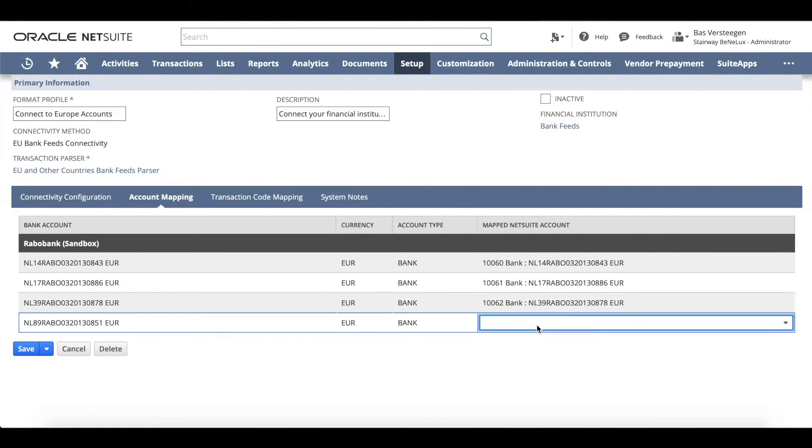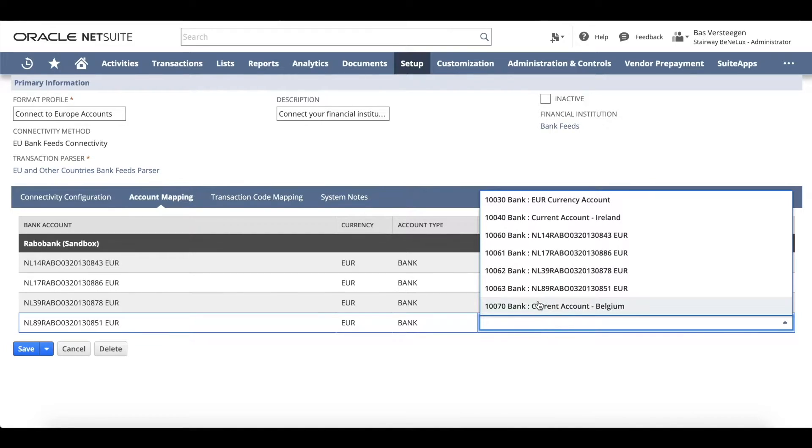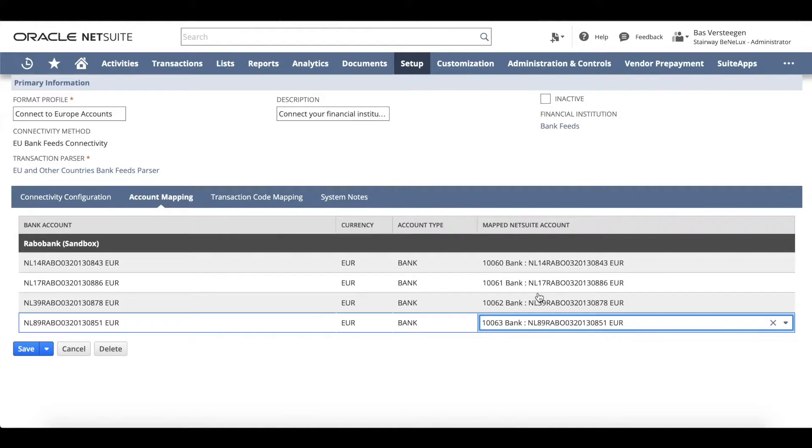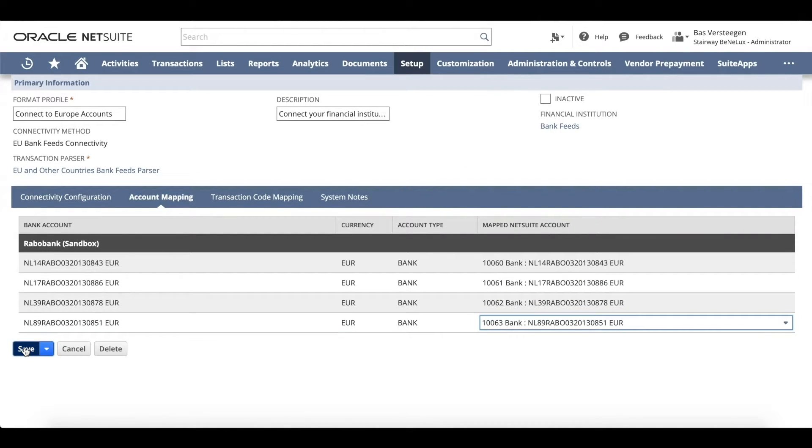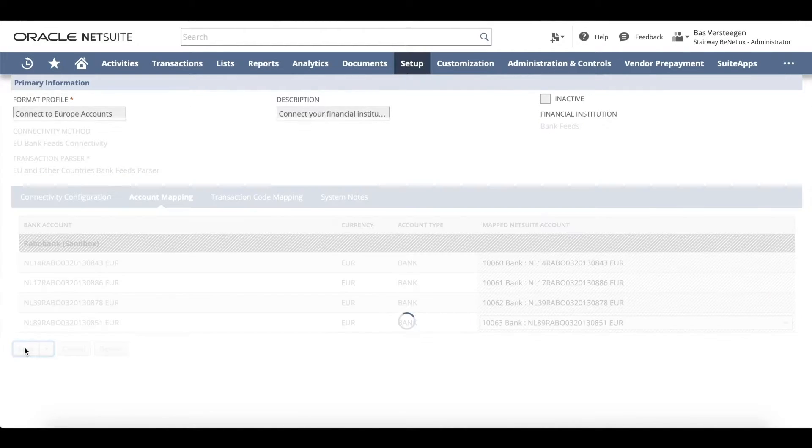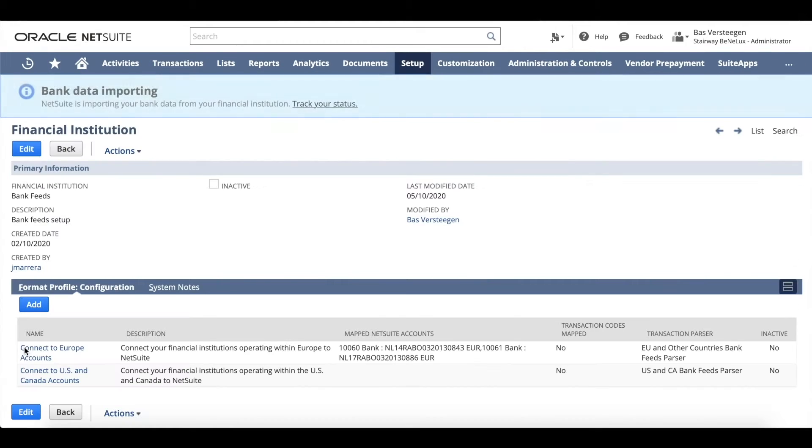Upon setup, NetSuite will automatically request transactions for the past 60 days from your financial institution. From that point on, transactions and account balances will be imported daily from your bank.